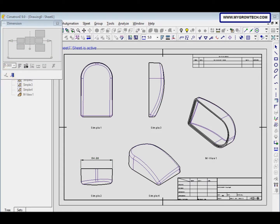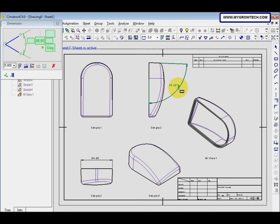Besides that, we also need to give a trivial angular dimension. Click here and here, then click to place it. The angle is 88 degrees.